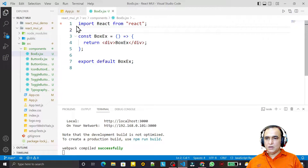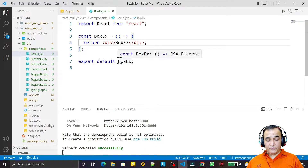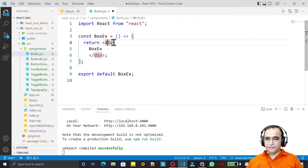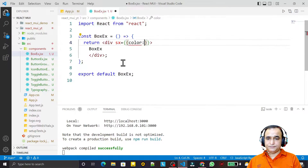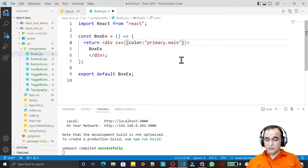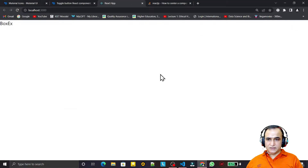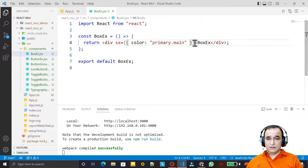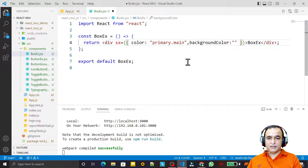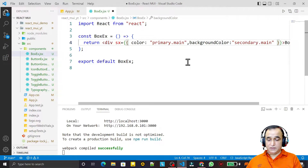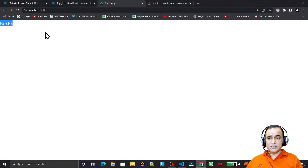I have a new component called Box Example. By default I have a div tag here, and in this div tag if I apply sx equal to color equal to 'error' or 'primary.main' and save this, you will see that there is no effect. For example, I also set background color to 'secondary.main' and save — no effect, because it's a div tag.